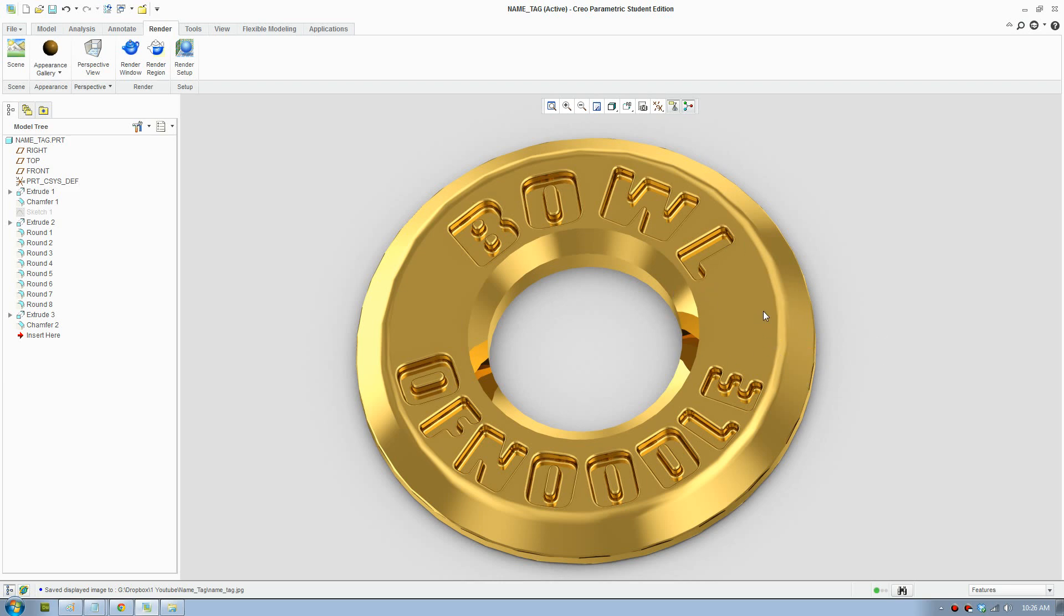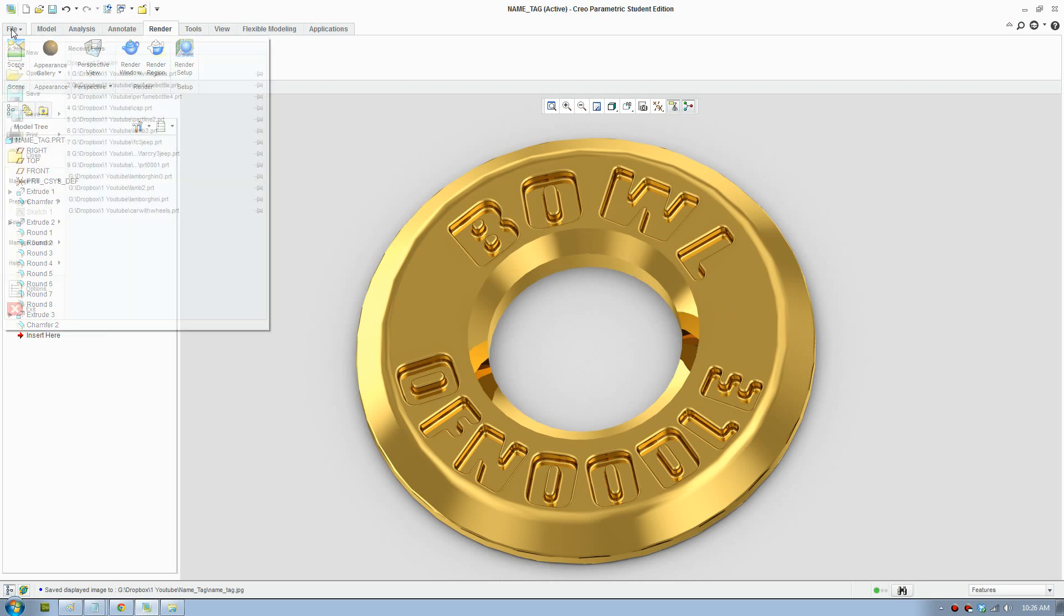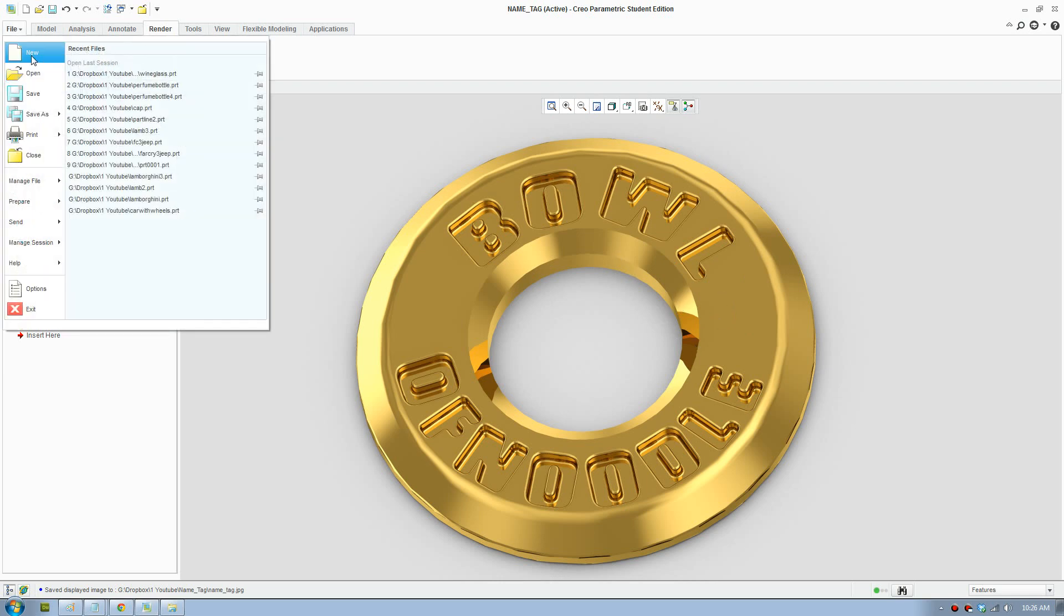This name tag has a brass polished material. It looks like gold and it turned out pretty well. So I'm going to get started.